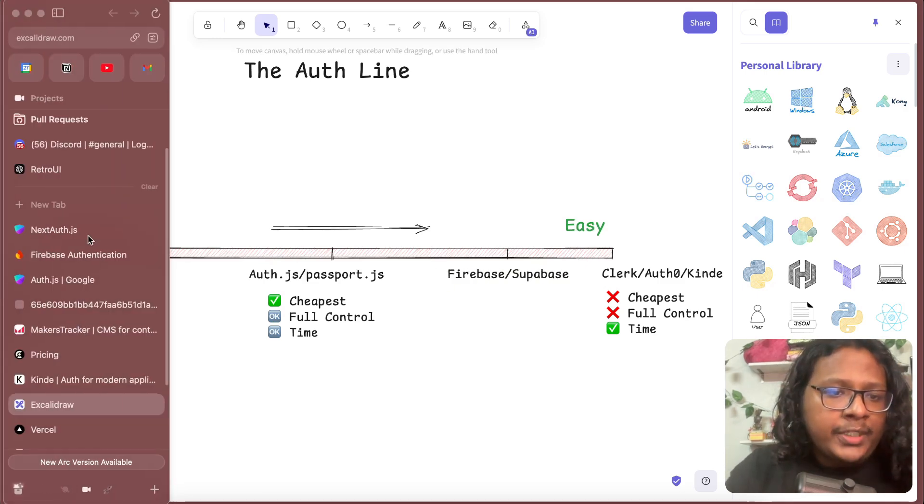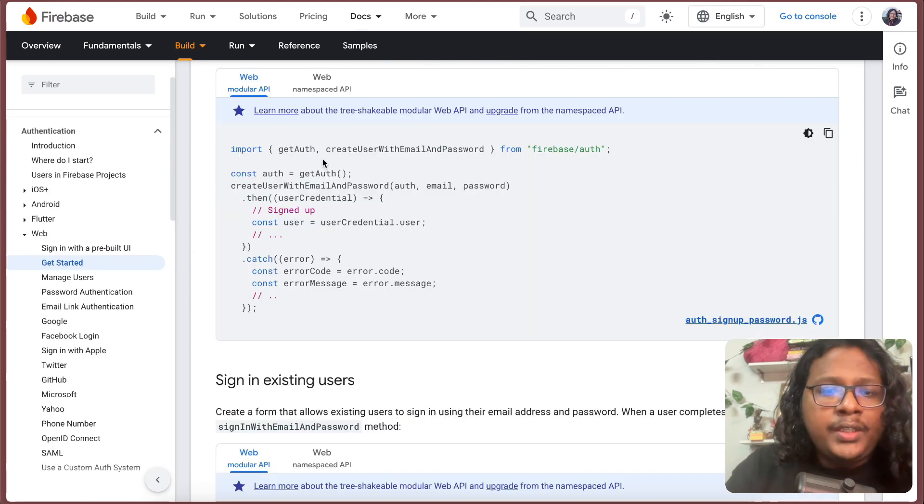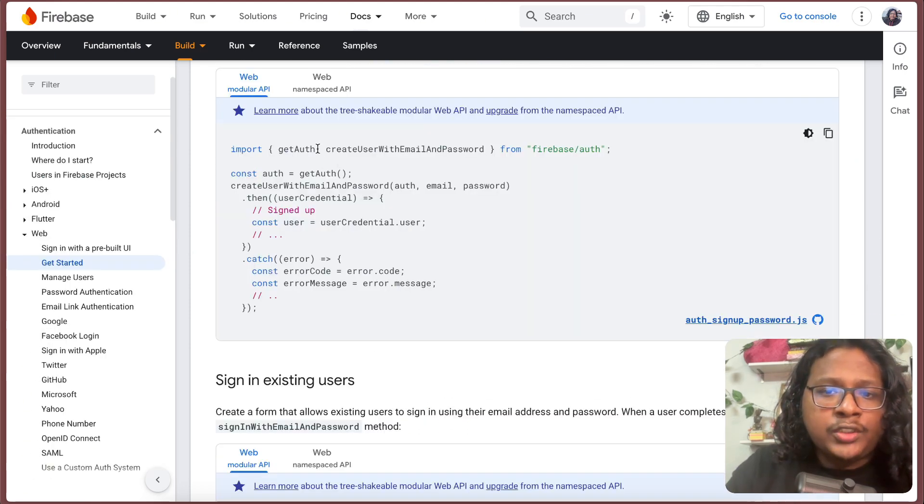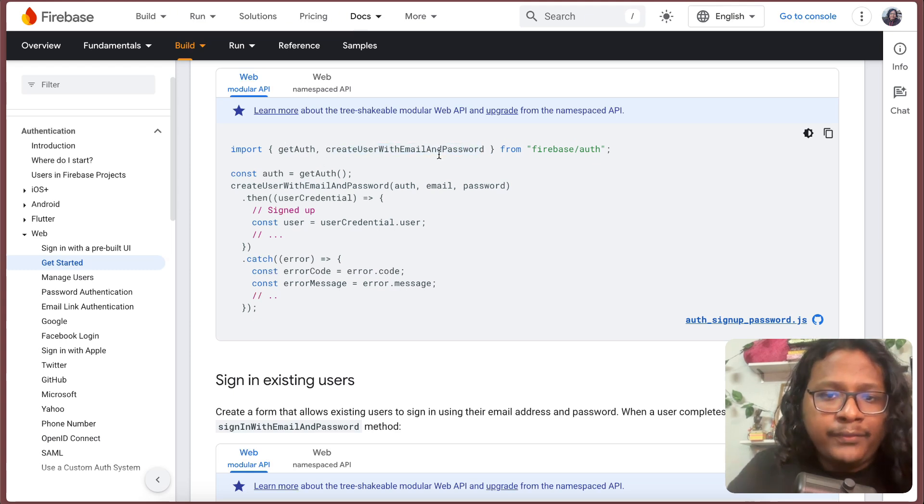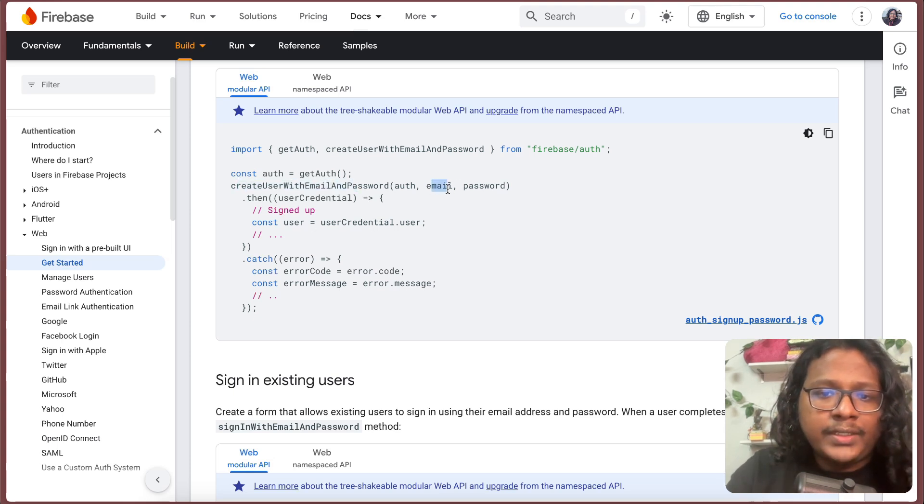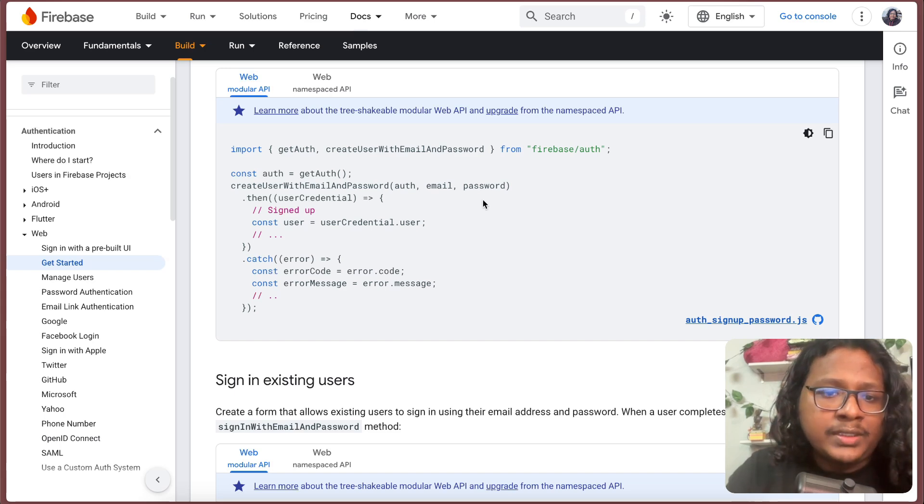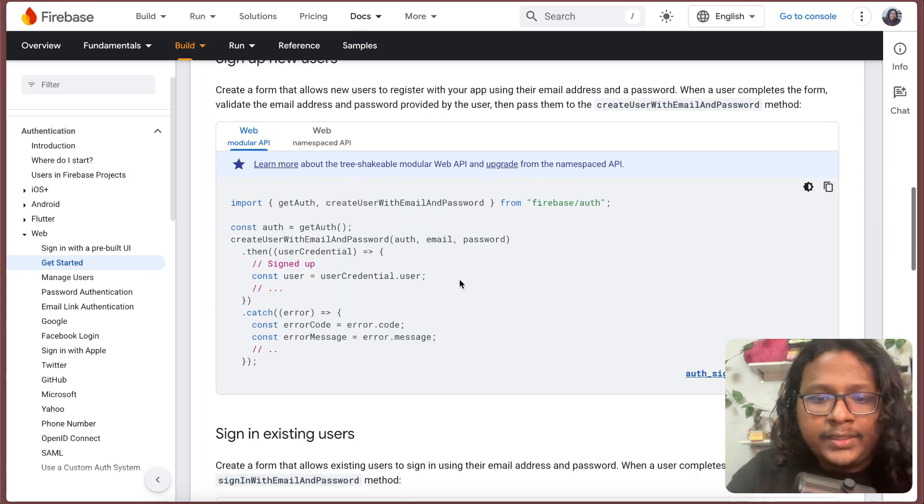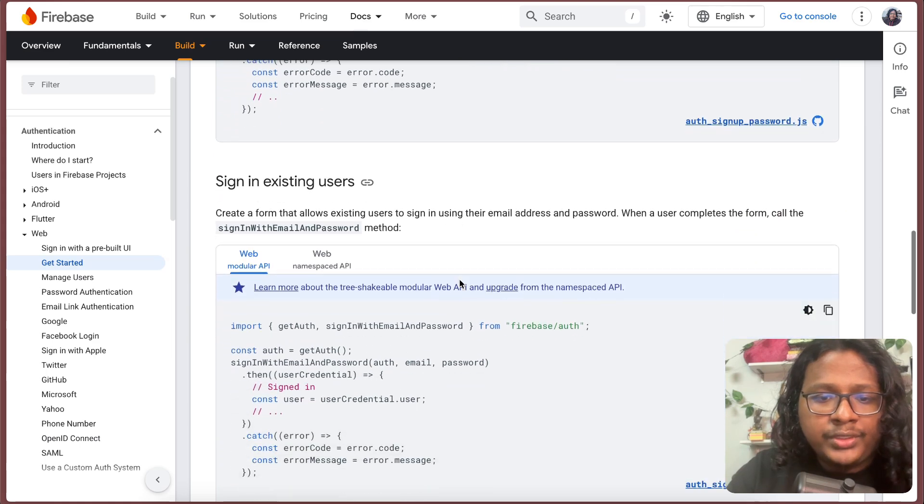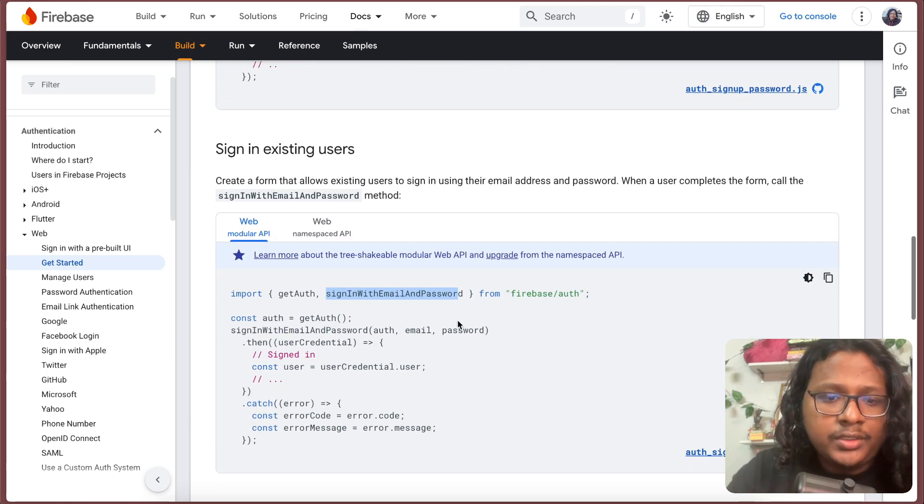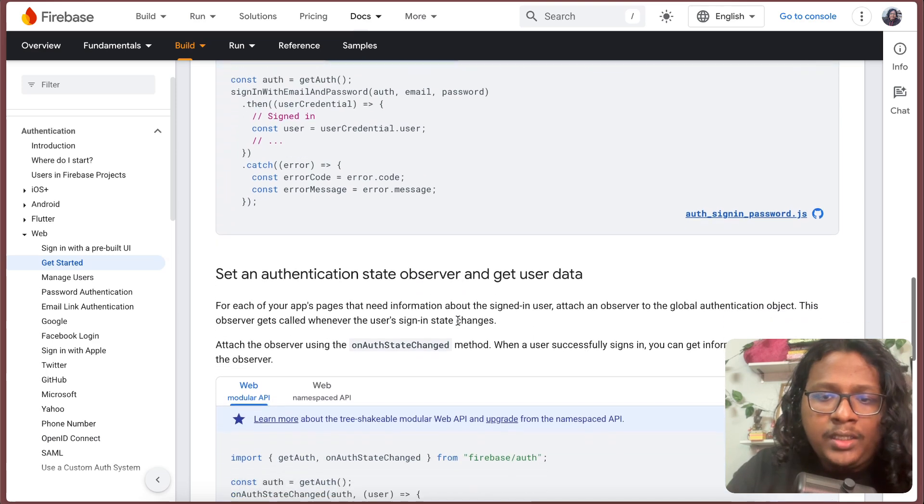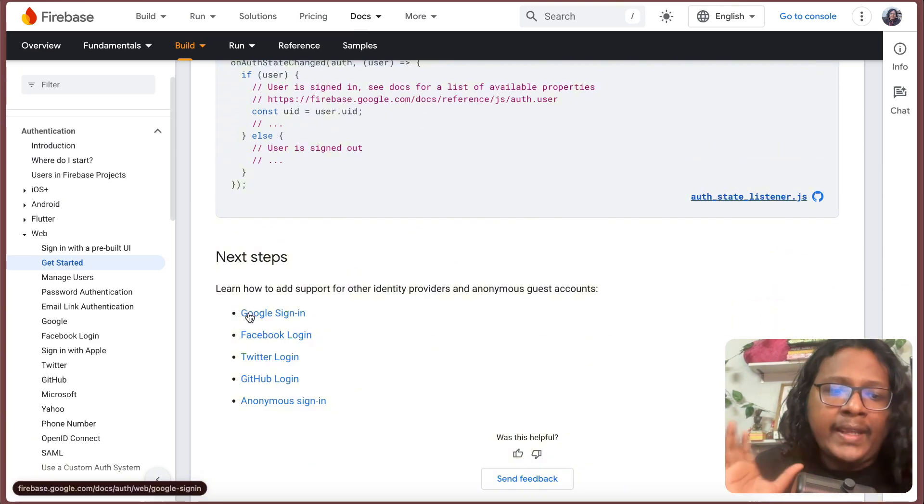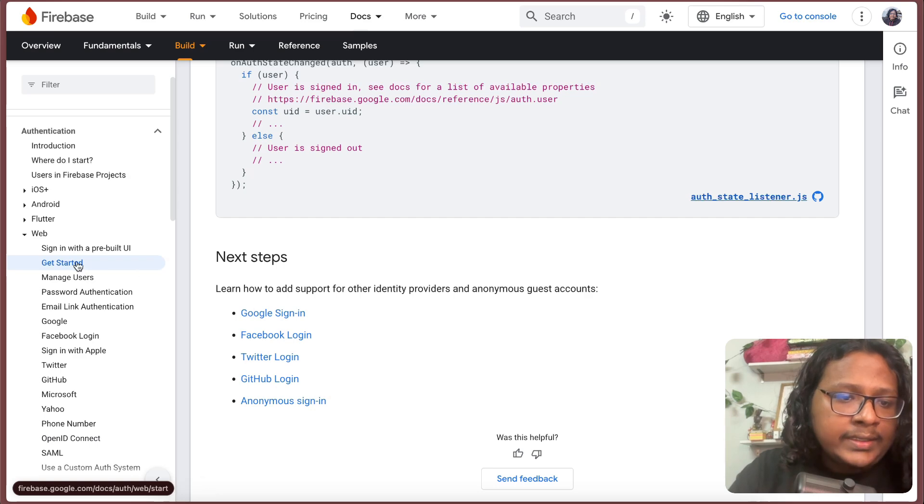Let me show you what I mean. I'm at Firebase docs. You can see, kind of same as NextAuth, Firebase also provides these pre-built functions. For example, create user with email password. If you need email and password authentication, call this function, provide the auth config and email password, and Firebase does the rest. When you need to sign in, you can import this sign in with email and password function. And yeah, pretty much works the same.